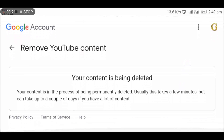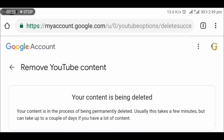Your content is being deleted. So guys, this is the method to delete a YouTube channel on your Android smartphone easily. Thanks for watching — if you have any query, comment below. Please like, share, subscribe, and click on the bell icon for the latest updates.